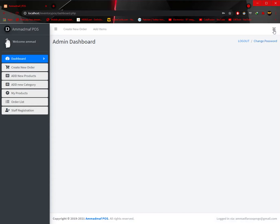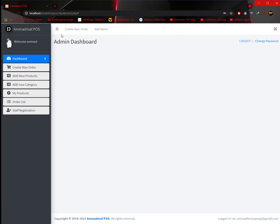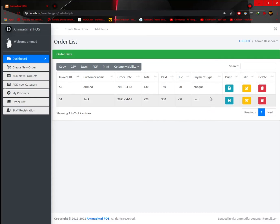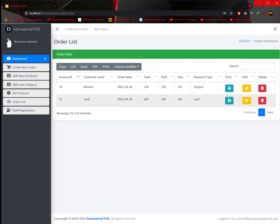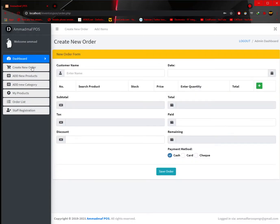We get a change password option, full screen option, and logout option. There is also the option for creating an order. In this POS system you get options for creating an order, adding your product, your category, and viewing orders. Currently I have two orders created previously for testing. You can also add staff or create more users. But they will have fewer options than the admin.